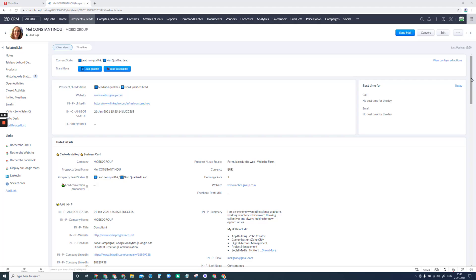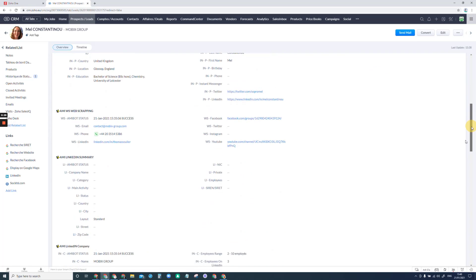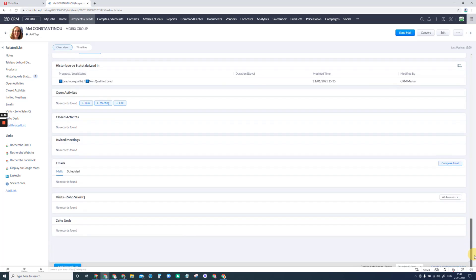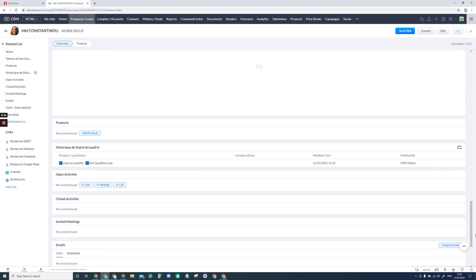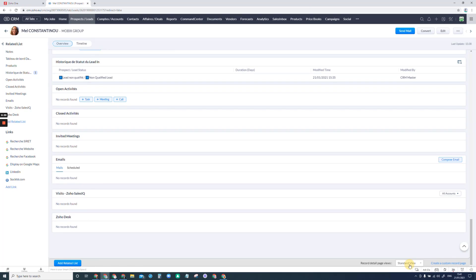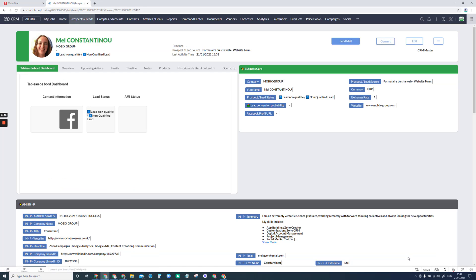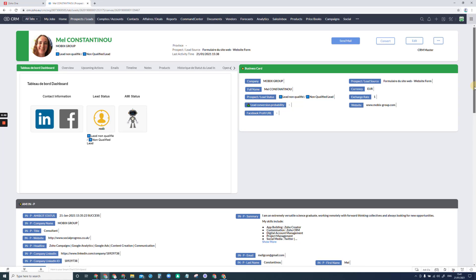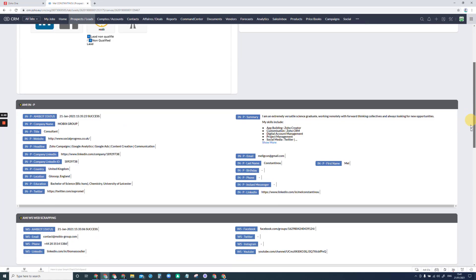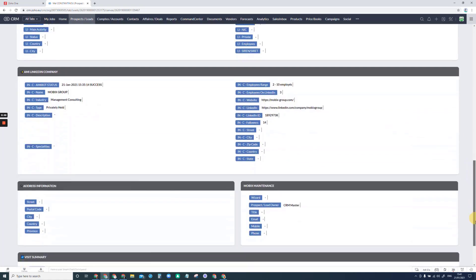So as you can see I am in the bog-standard view of leads in Zoho CRM. If I scroll to the bottom of this page and click here, it will transform into this brand new view that we've set up just to give you an idea of the kind of thing that you can do.